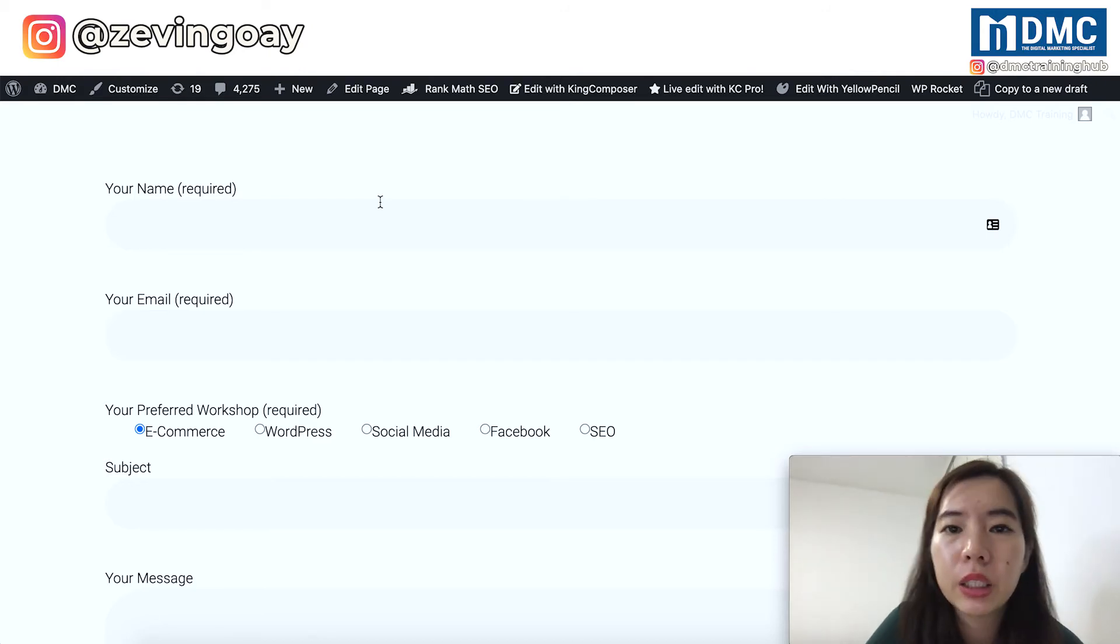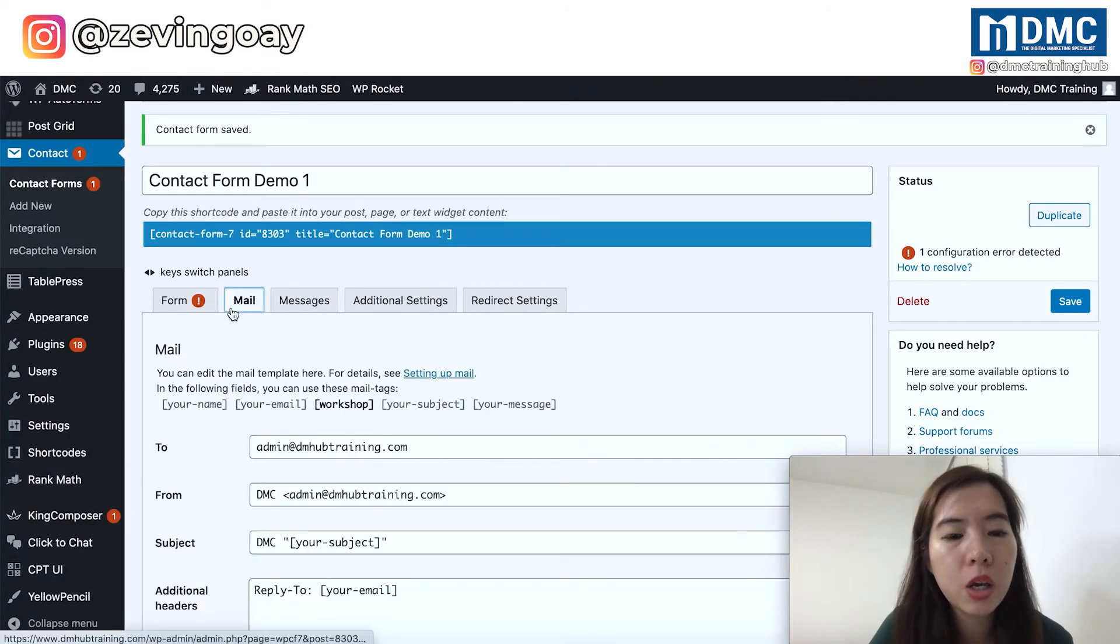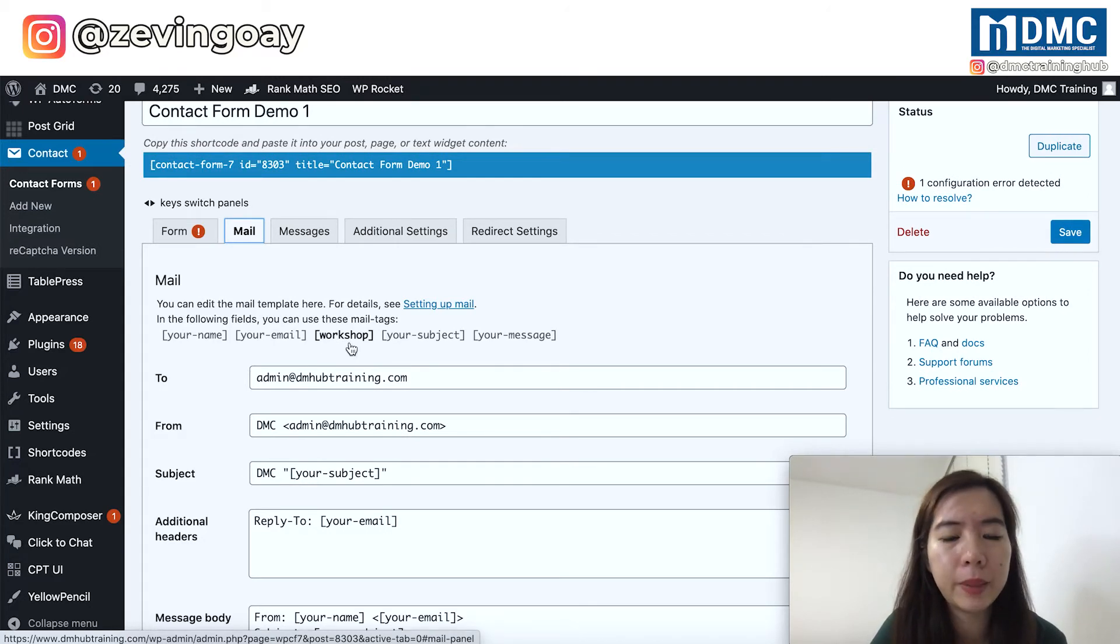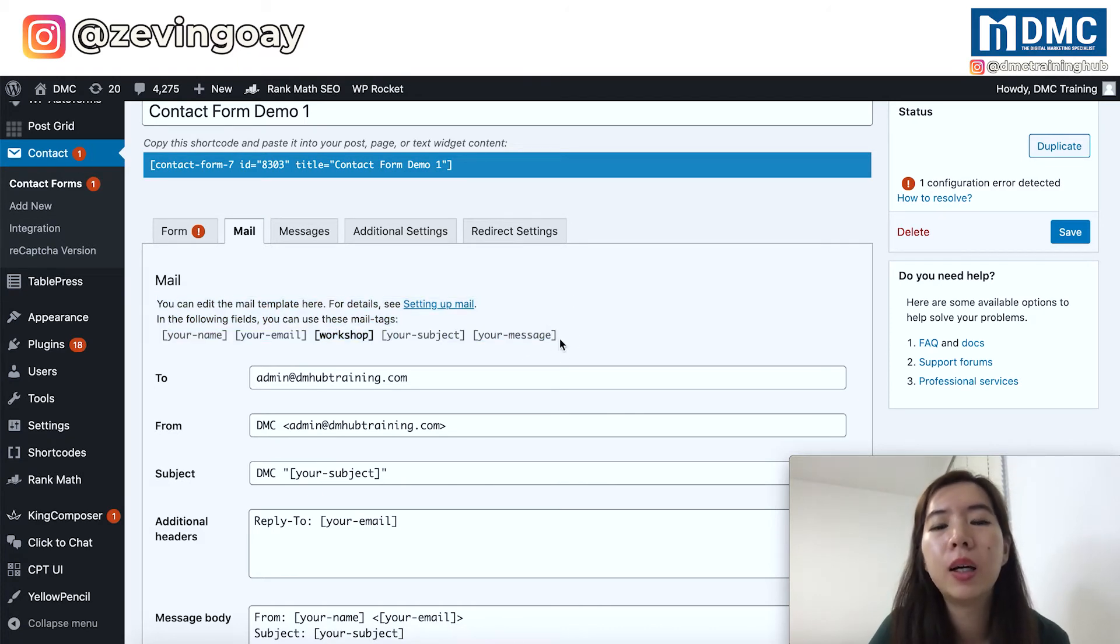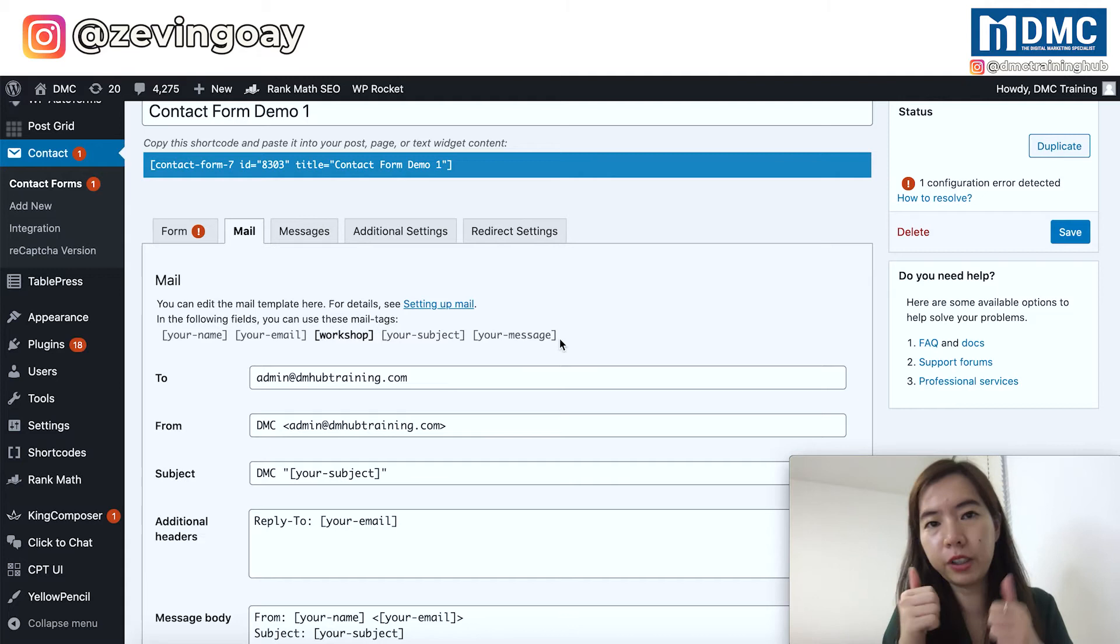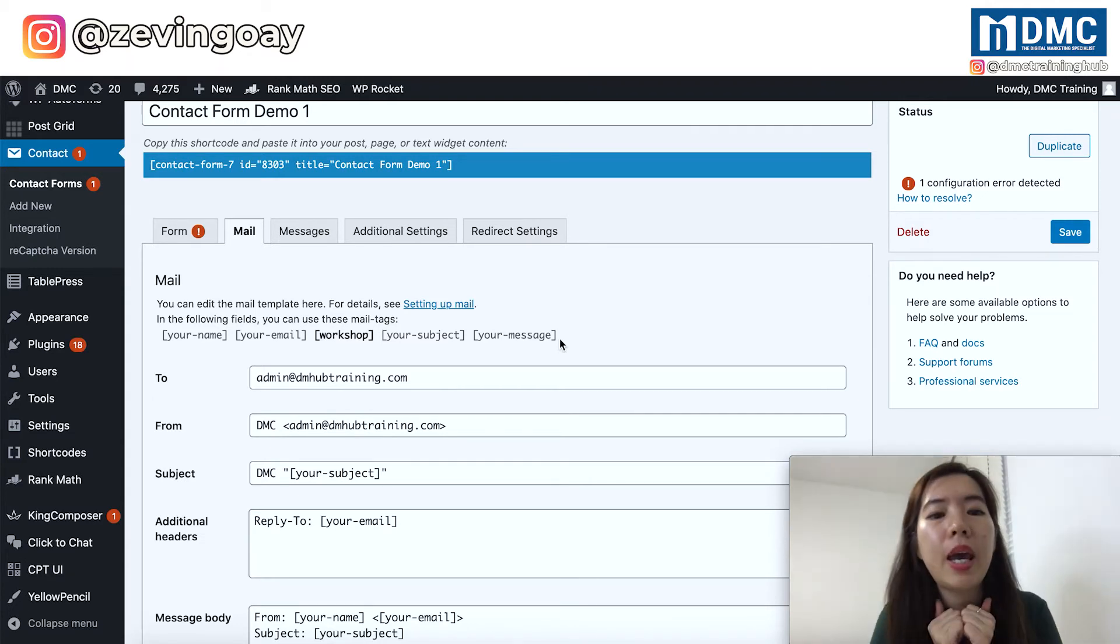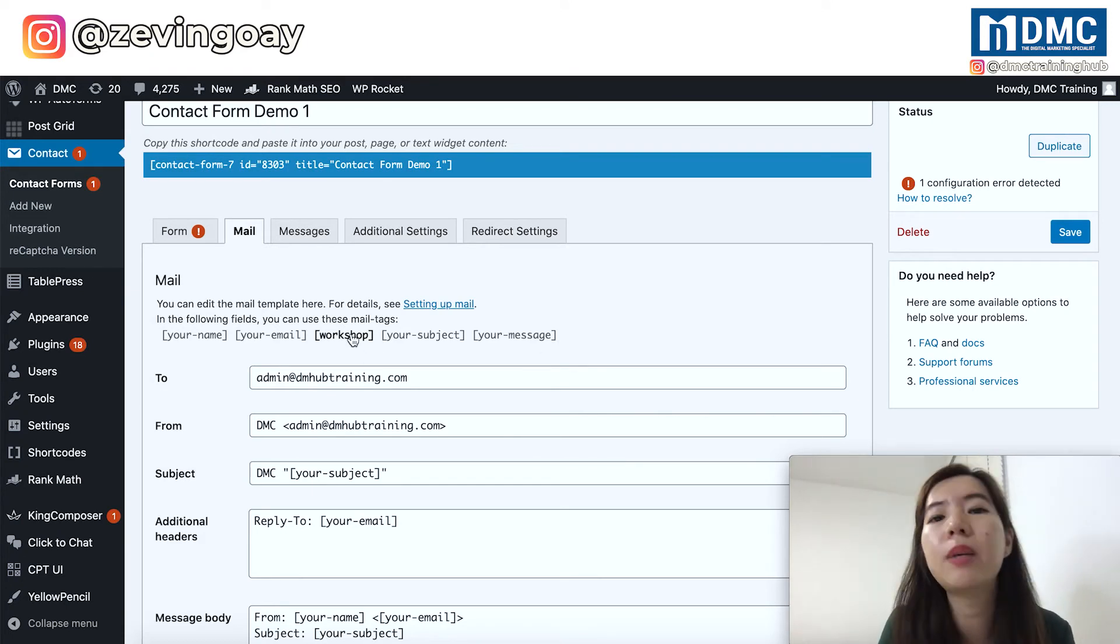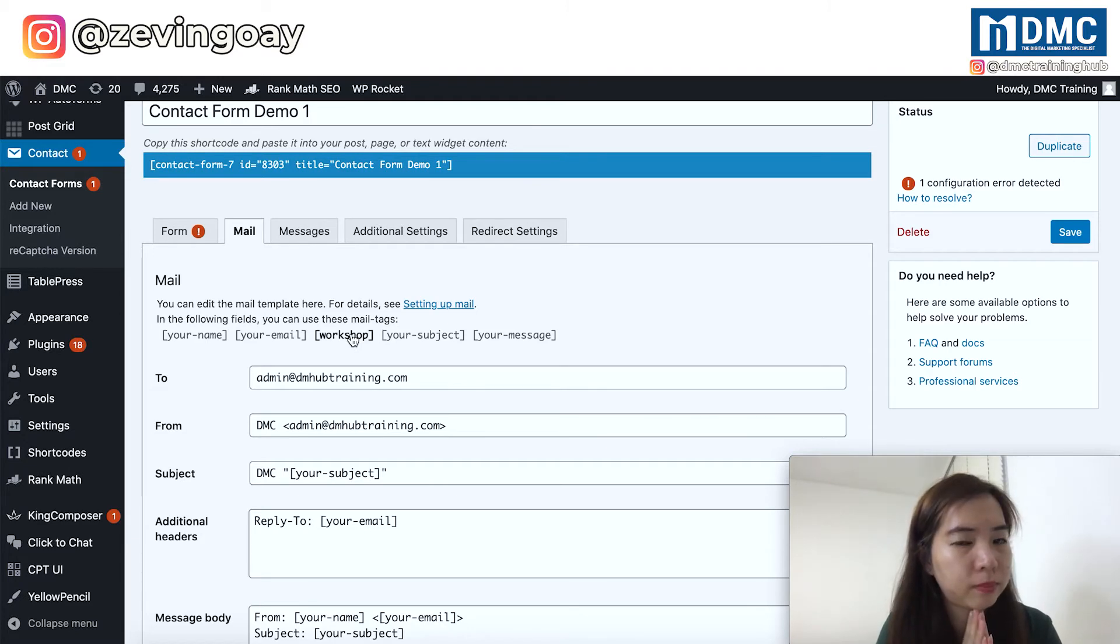So right here, if you just go under your mail tab, what you will realize is that, hey, why does this workshop showing in black color. Whenever that you are looking at the color difference right here, light gray, it means that everything is good. Everything you have done, the setting, everything is all good. And the one that is showing in black color, this one, it means that something is wrong. Your setting is wrong. Your form setting is wrong.